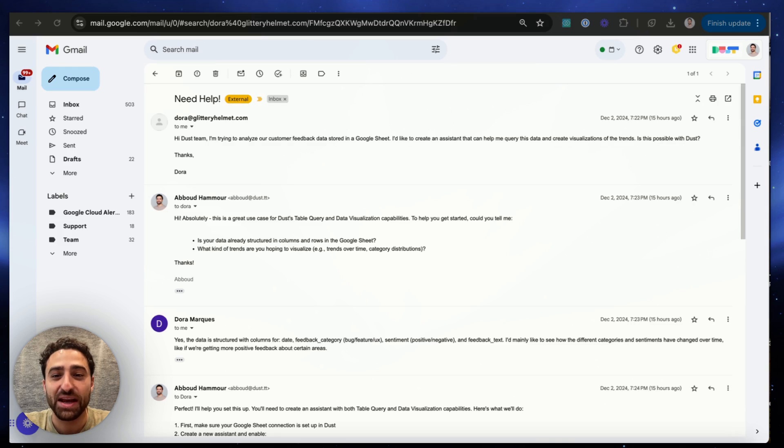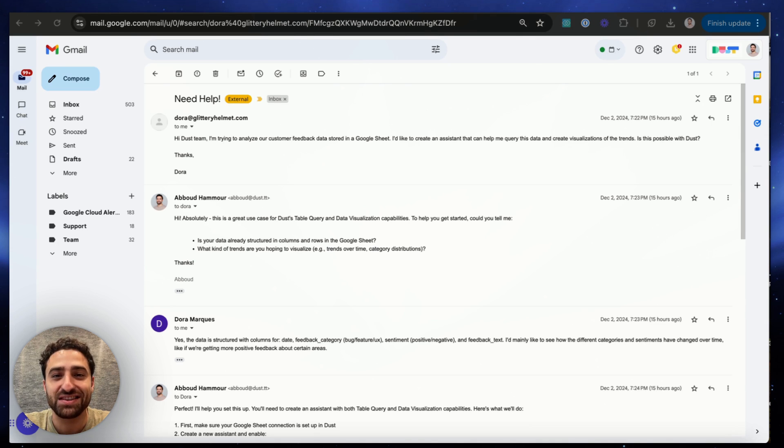Hi and welcome to Dust. Today we're going to be showing you our new Chrome extension which will allow you to bring your Dust AI assistants directly where you work.